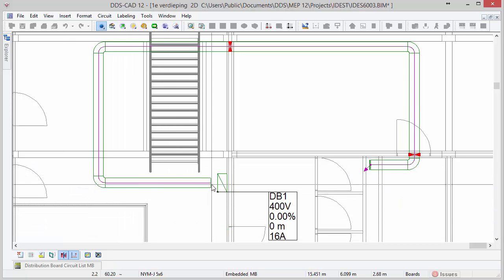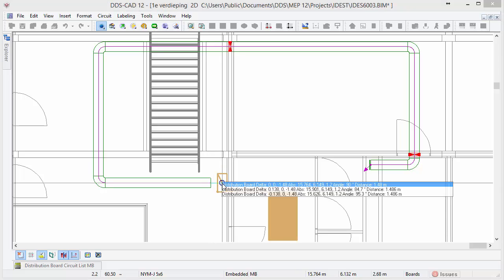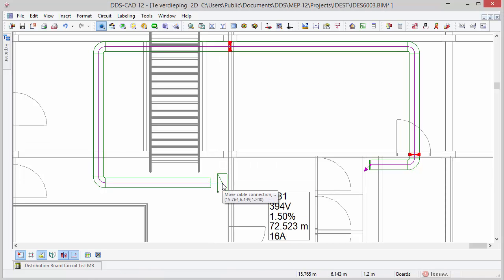By connecting the sub-distribution board physically with a cable to the mainboard, all values such as voltage, voltage drop, and total cable length will be calculated automatically.